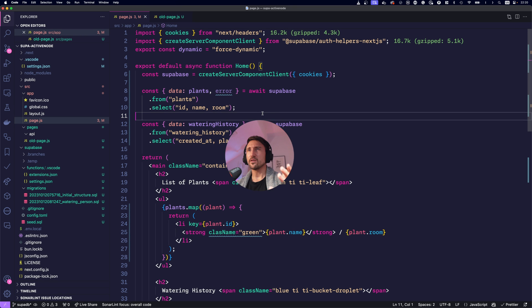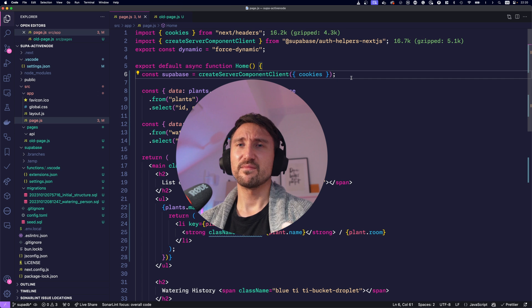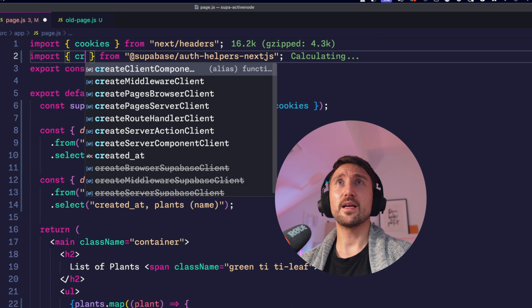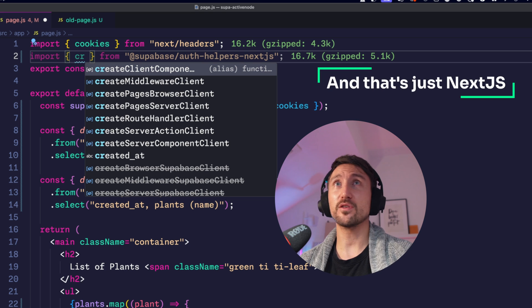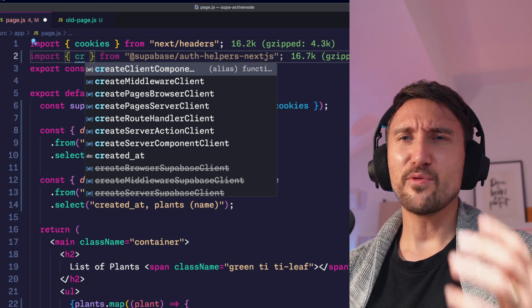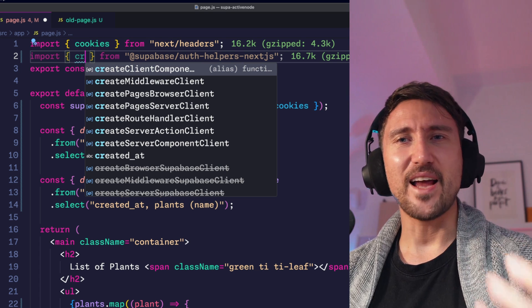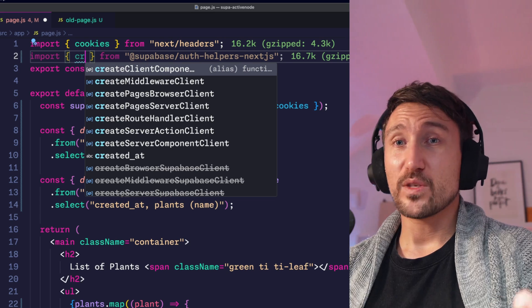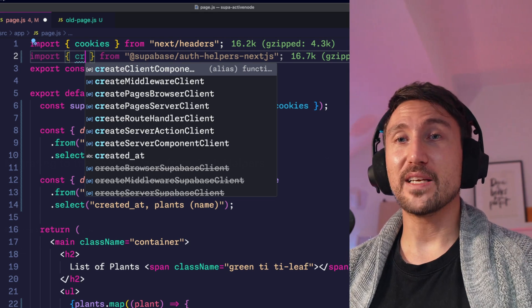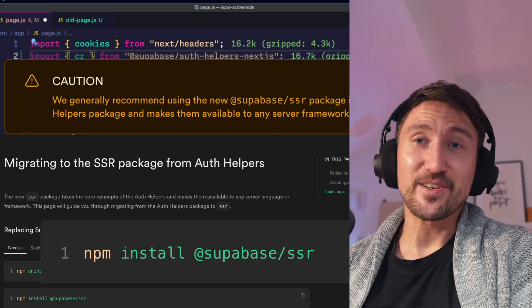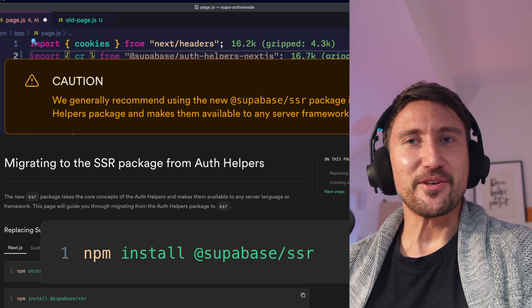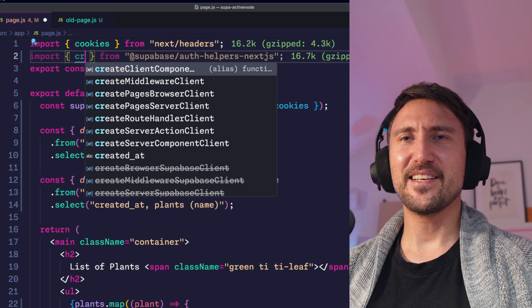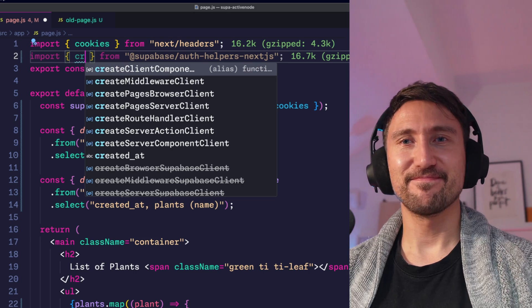Very honestly the existing auth helpers were super confusing. I mean we had create server component client, we had client component client, middleware client. Why? Why do all of those need a different client? In fact they don't. And that's what Supabase recognized as well. So they came up with that SSR package but funnily another thing that's confusing with that one is it's called SSR but it also exports the frontend function. Naming wise a little bit of mystery mixed up. But don't worry I'll explain it.